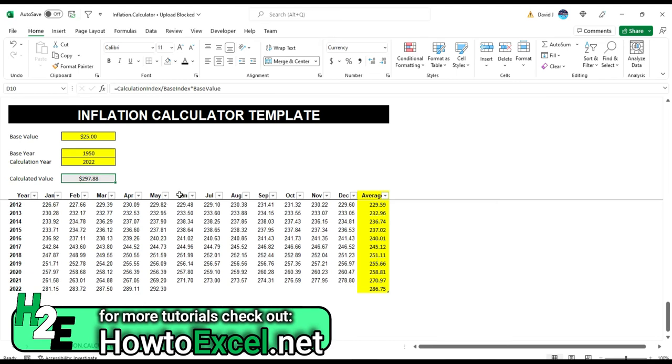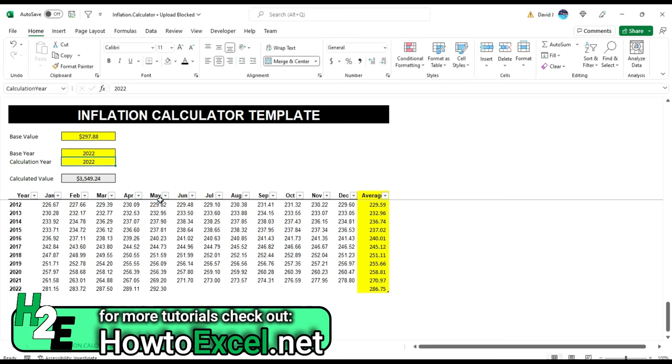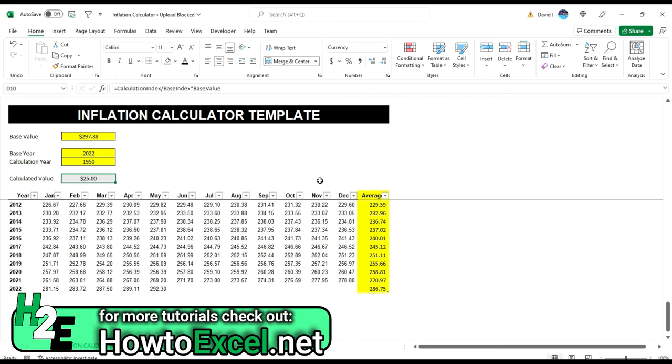So for example, if I want to go backwards, what I can do is type in 297.88 here, and then 2022 becomes my base year. My calculation year becomes 1950, and then it goes back to that $25. So you can go in both directions, whether you want to see how much is something worth, something today worth back in 1950. Or you can say, okay, if something was priced this in 1950, how much is it worth in today's dollars? So this is how you can do that.